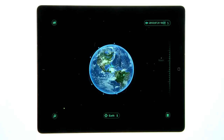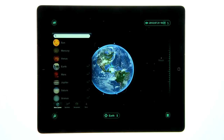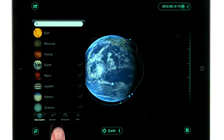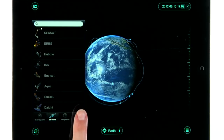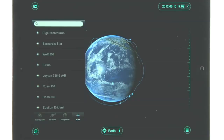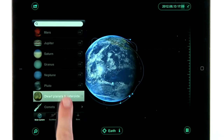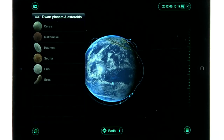When you tap on the search button, you'll find a list of the planets, satellites, stars, asteroids, and even dwarf planets.